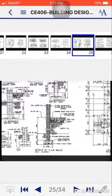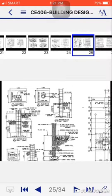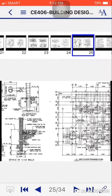Then details of CHB and walls. These are examples of wall footing, isolated footing, columns, and beams.